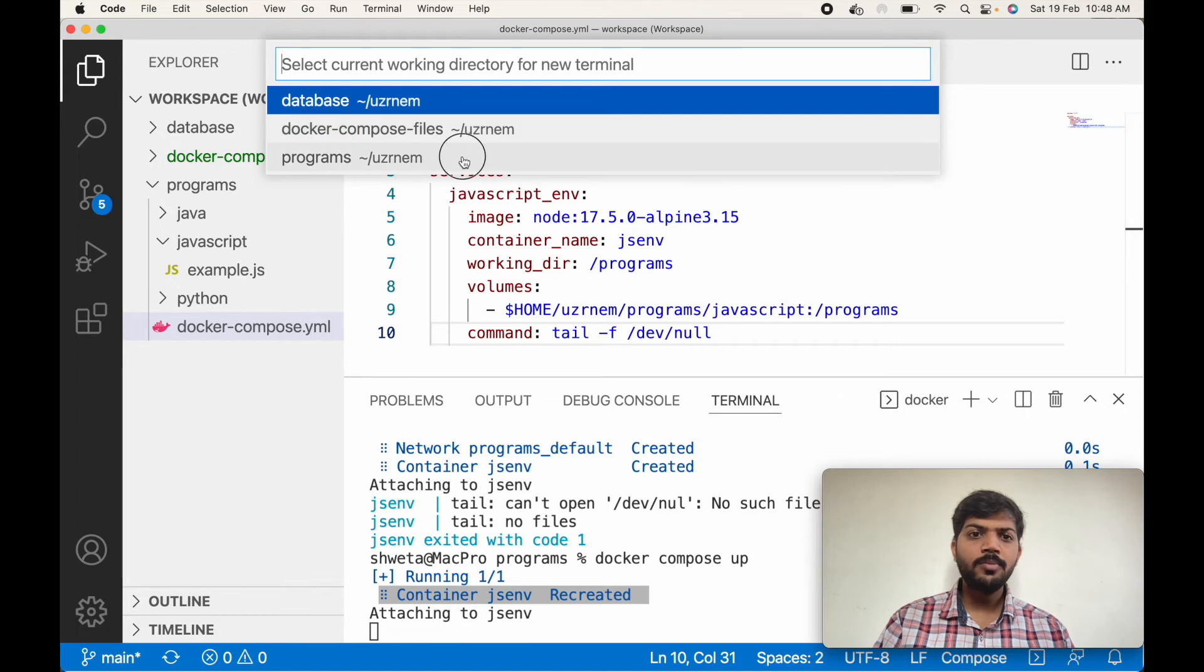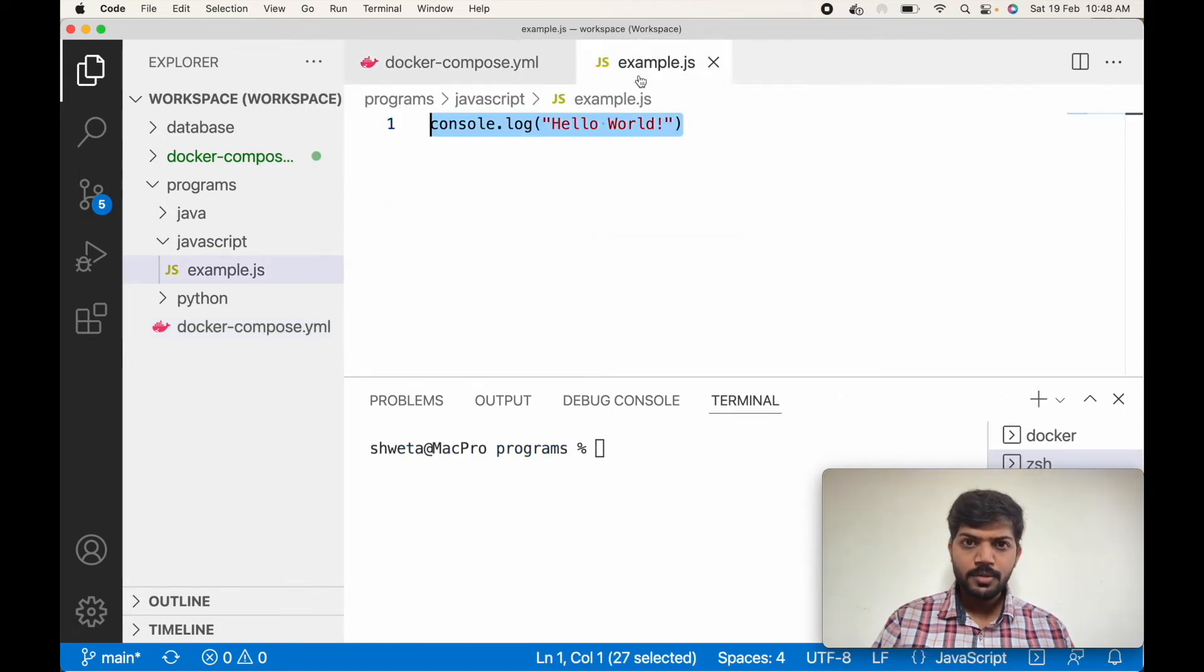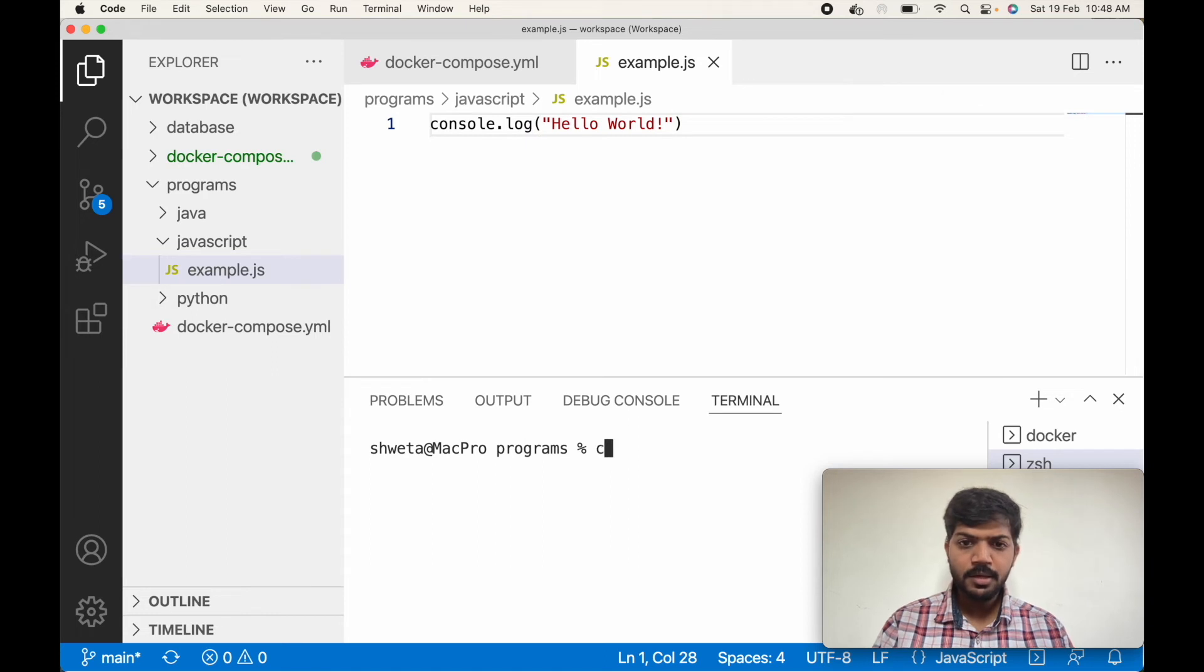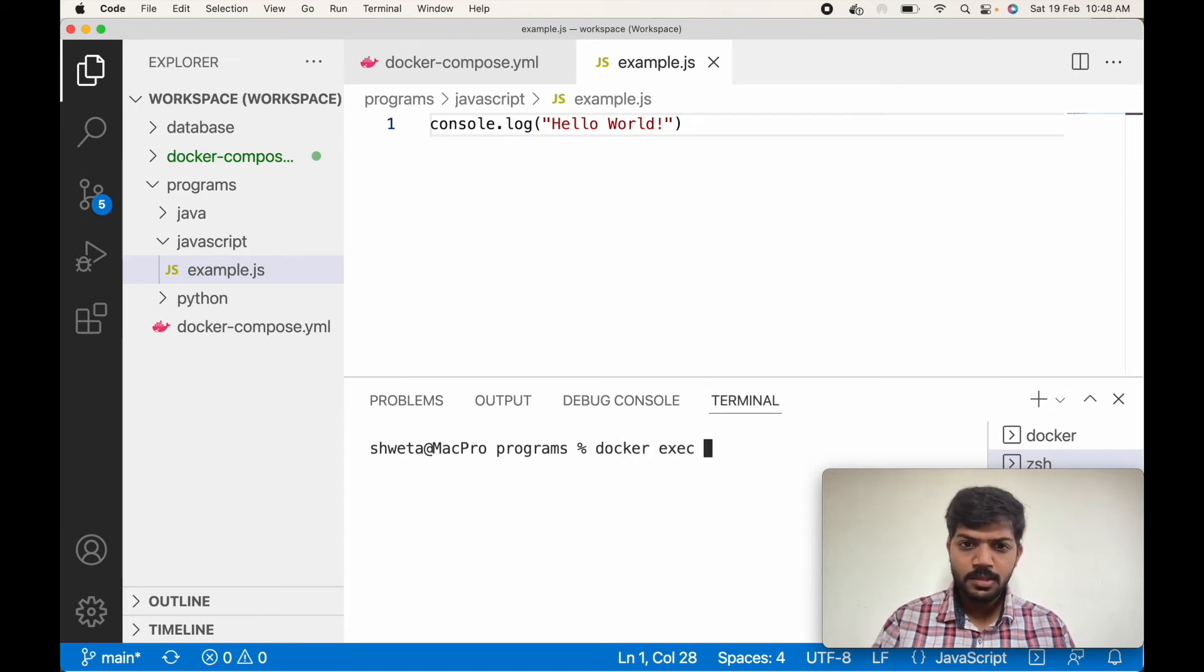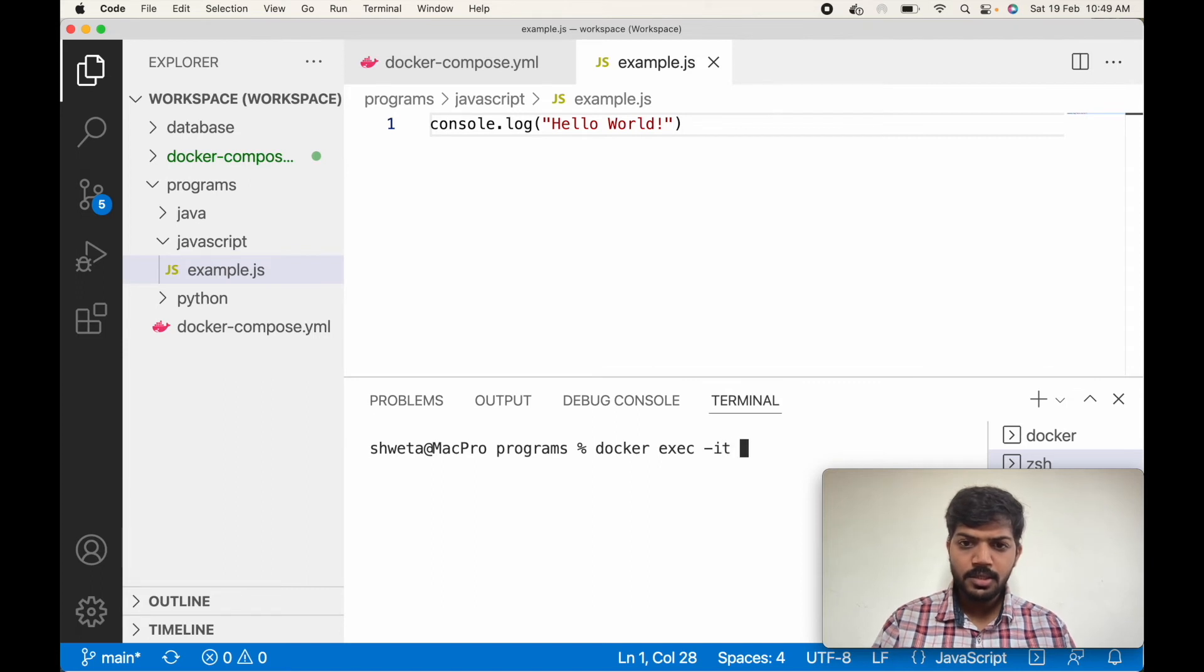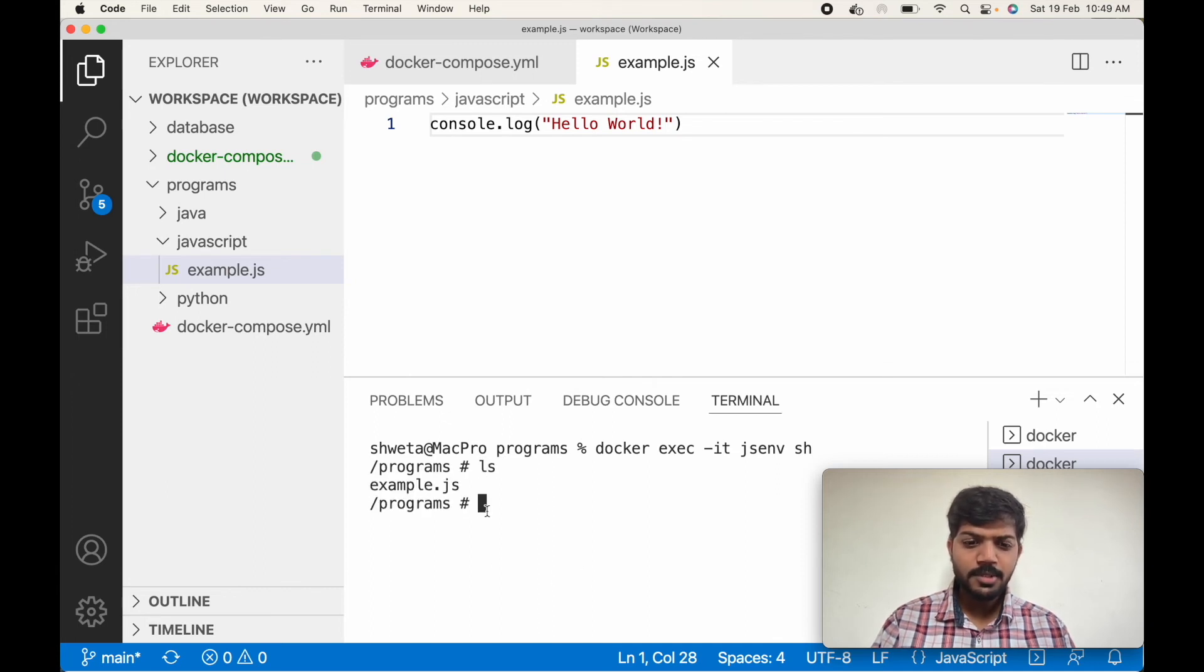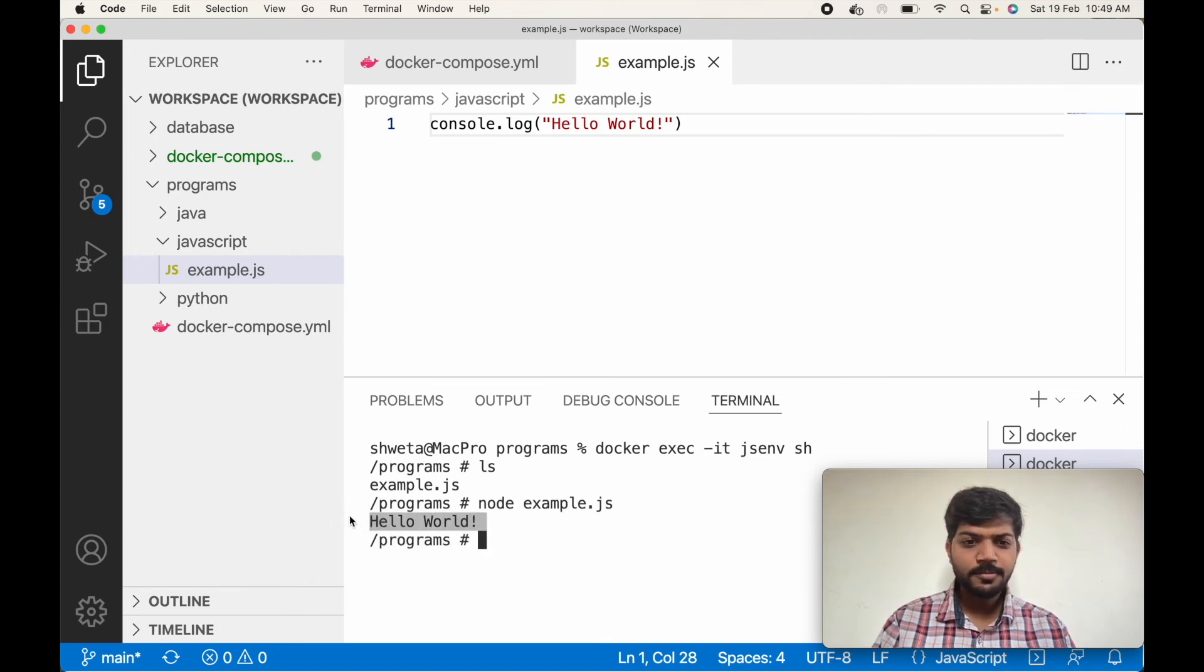Let's try and run the program. So this is our program inside the container. Let's open the container bash using exec -it jsenv sh command. Well, as we can see our program is here. And to run the program the command is node example.js. Hello world.